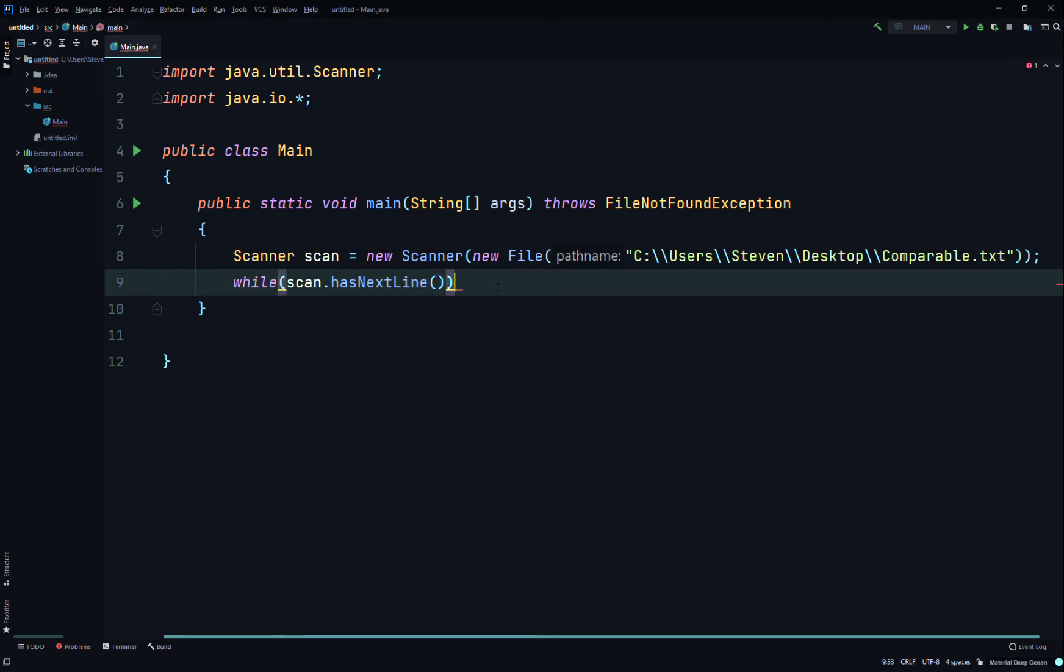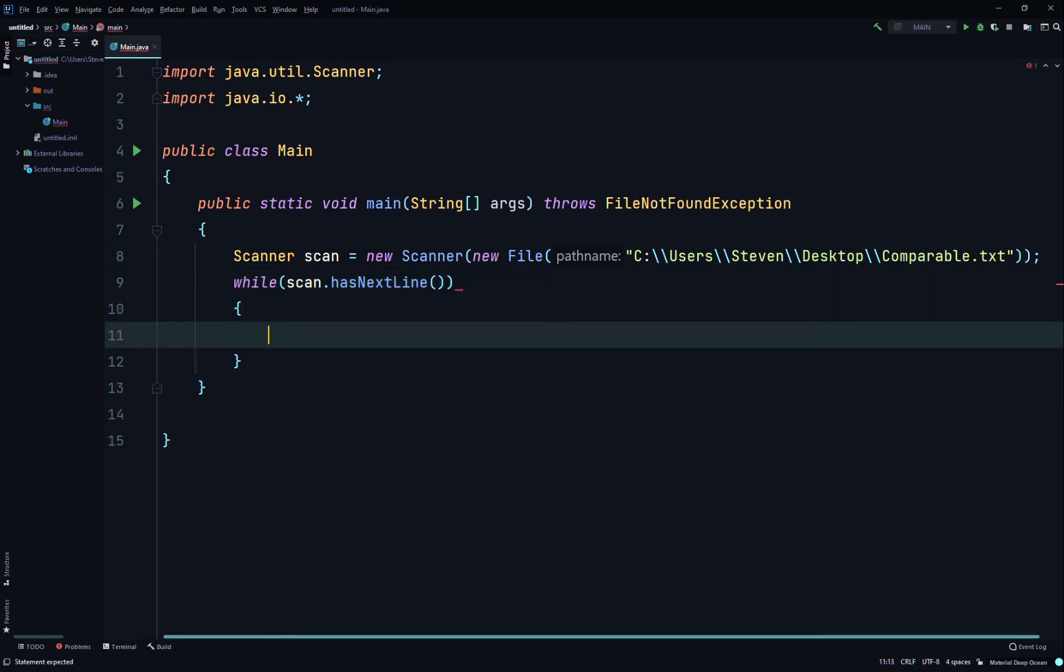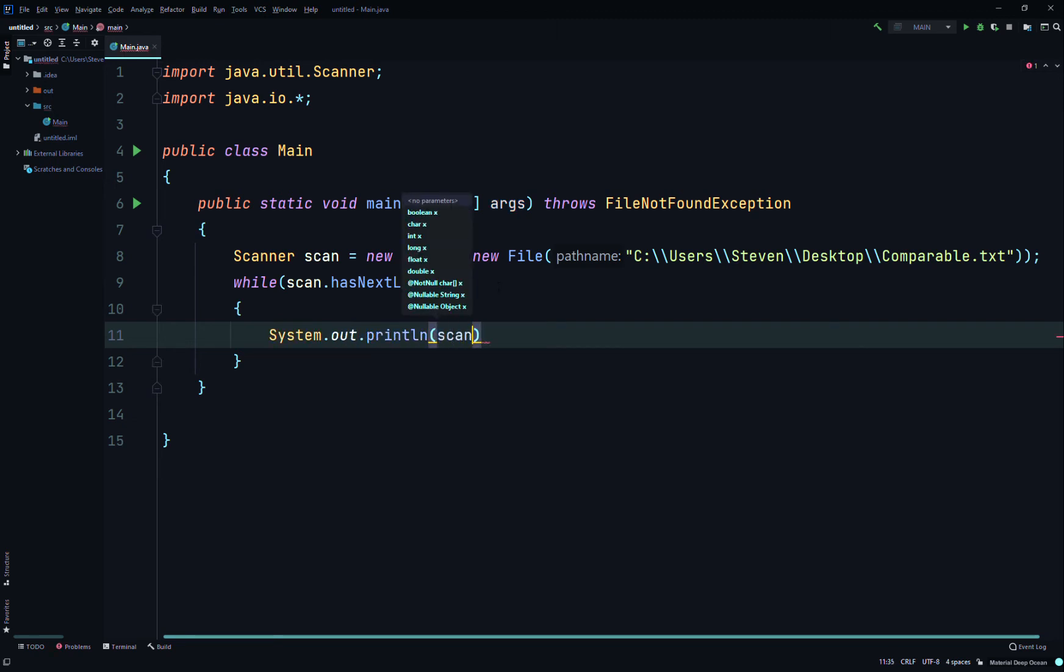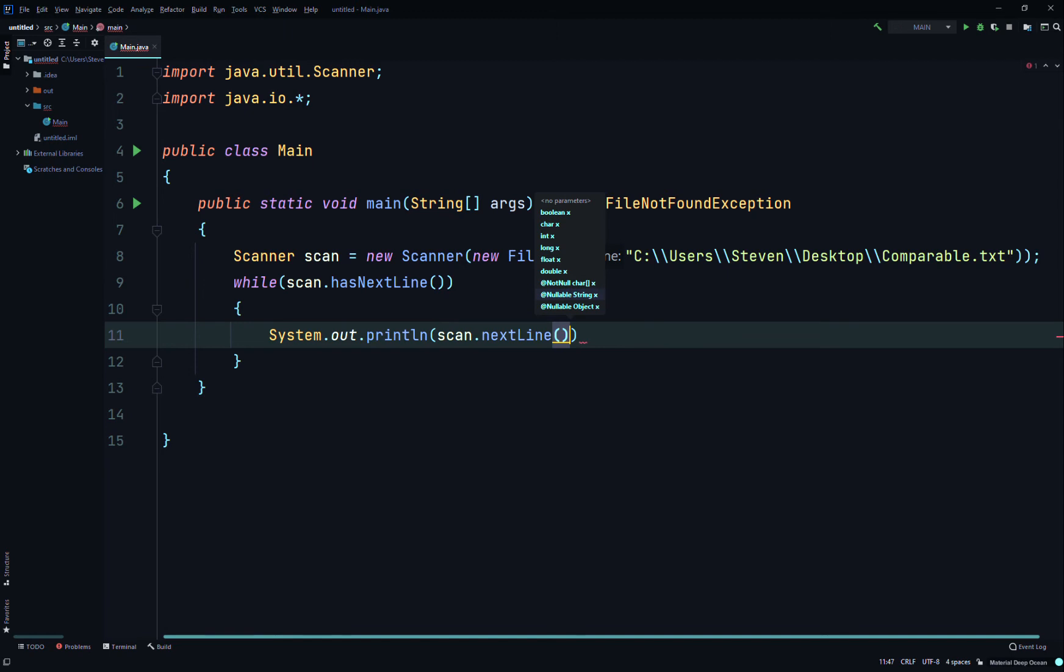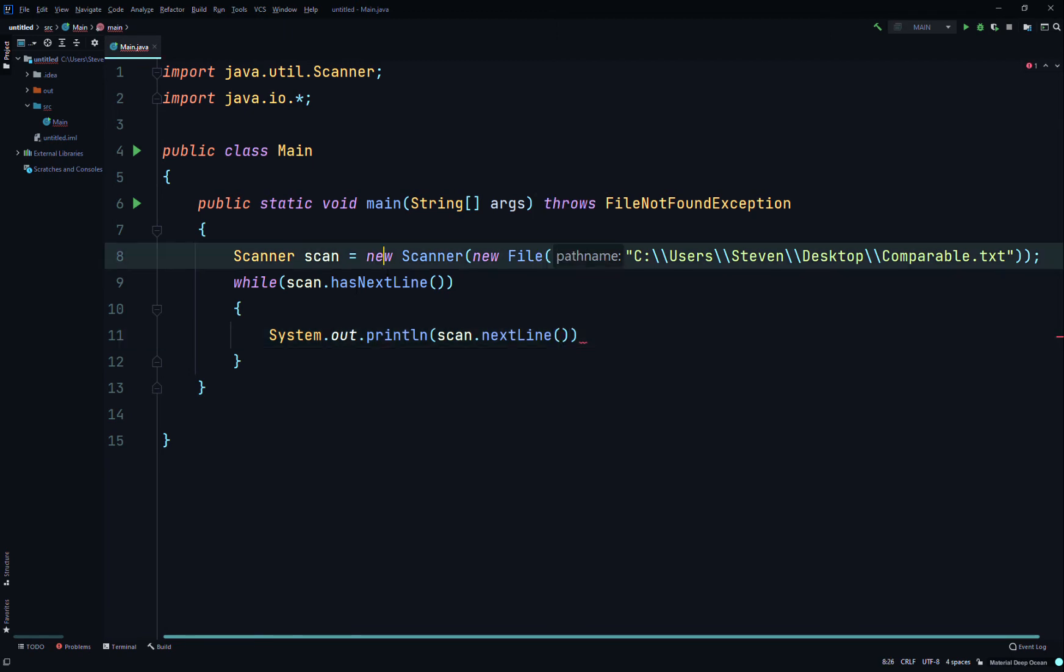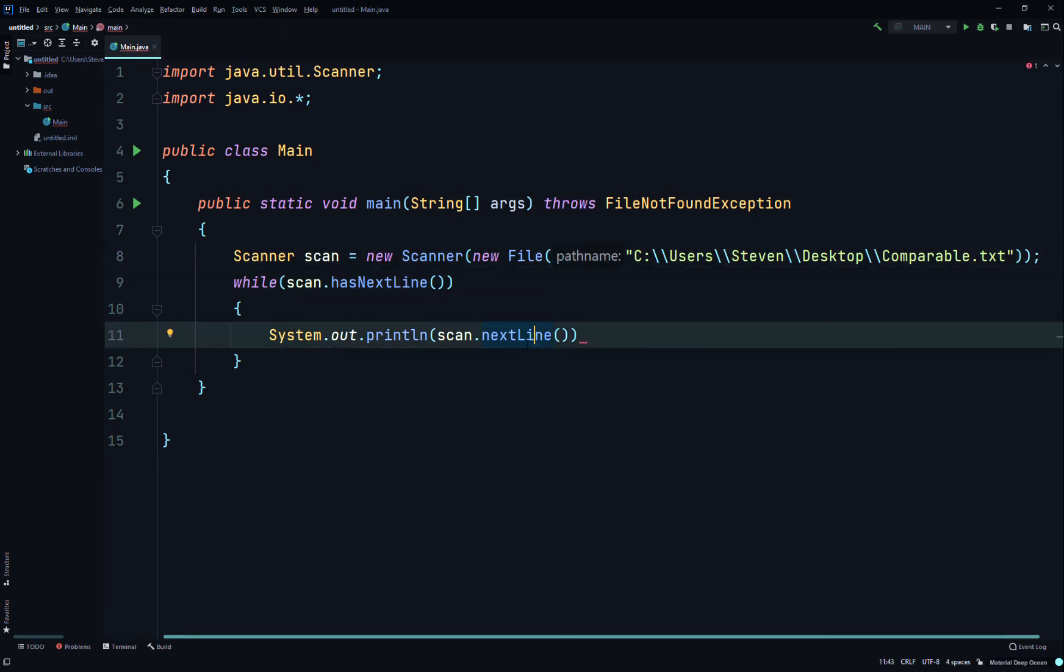So if there is data in the text file to scan, we're gonna System.out.println scan.nextLine.